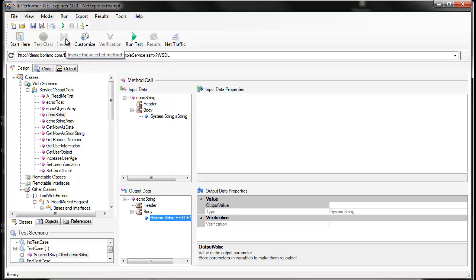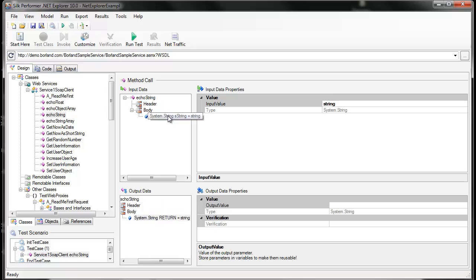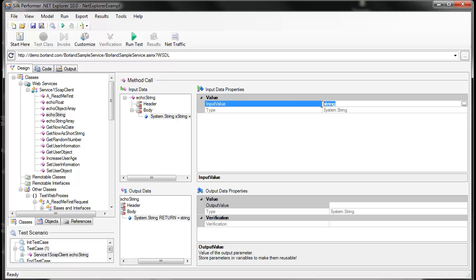This invocation has now been added to our test case. To change the values that are sent to the web service, we click on the parameter itself and change the input value. I'm going to change this value to Hello World. We could also pull values from a random variable if we wanted this parameter to change over time.